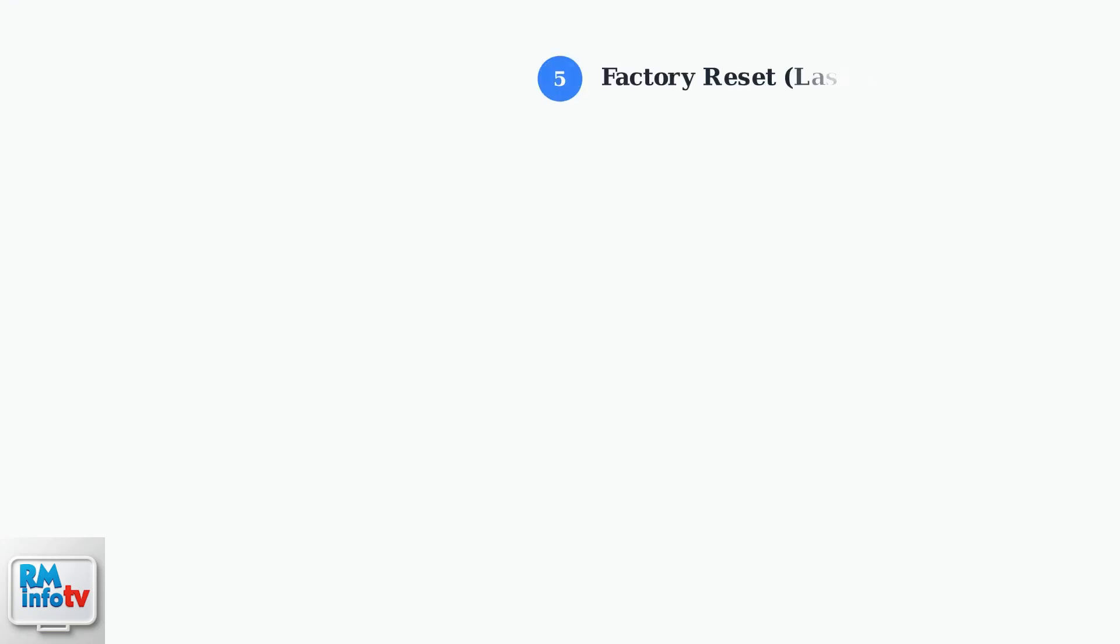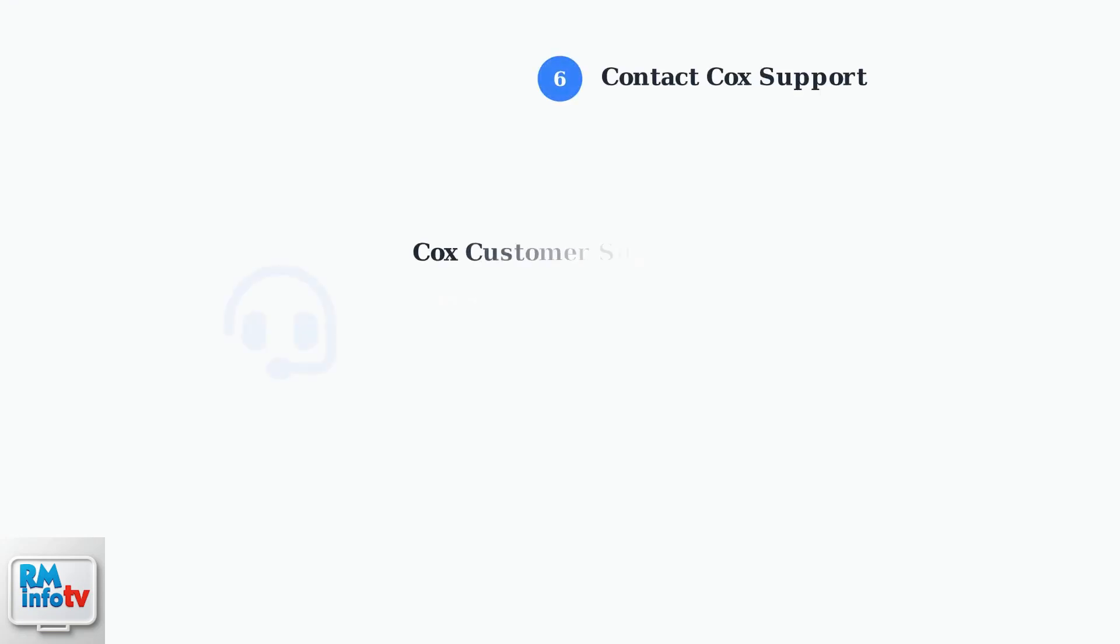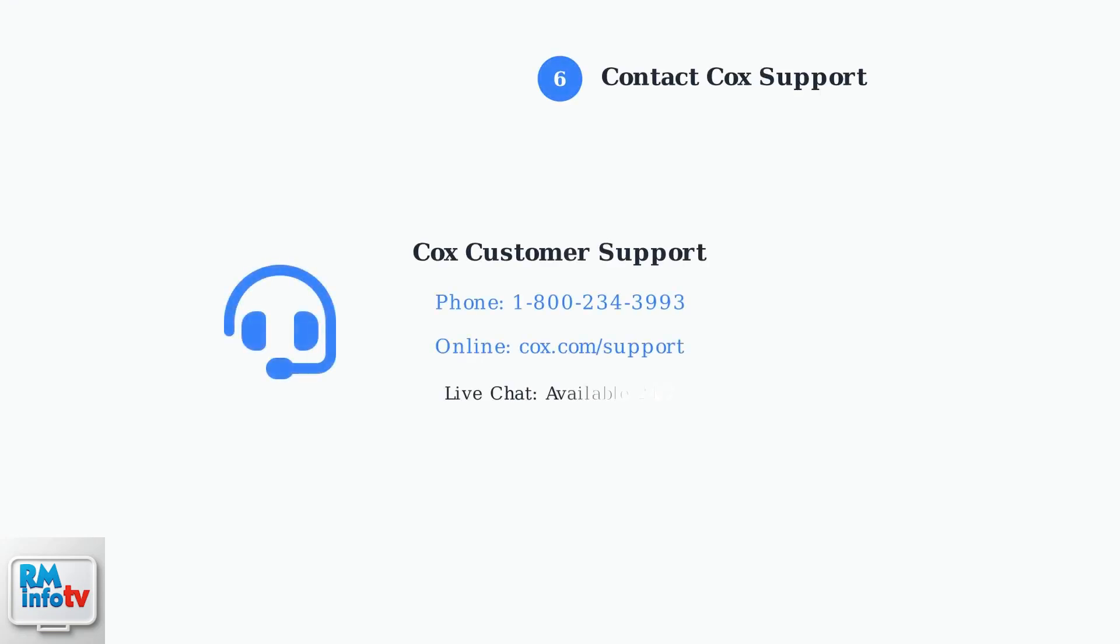As a last resort, you can perform a factory reset by holding the reset button for 10 to 30 seconds. Warning: this will erase all your custom settings including Wi-Fi passwords and port configurations. If none of these steps resolve the blinking white light issue,